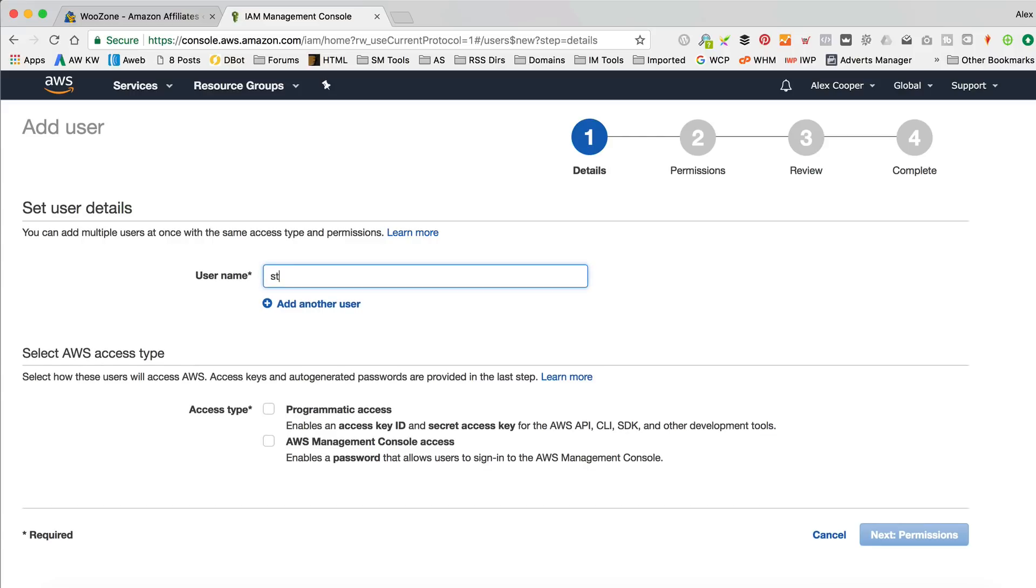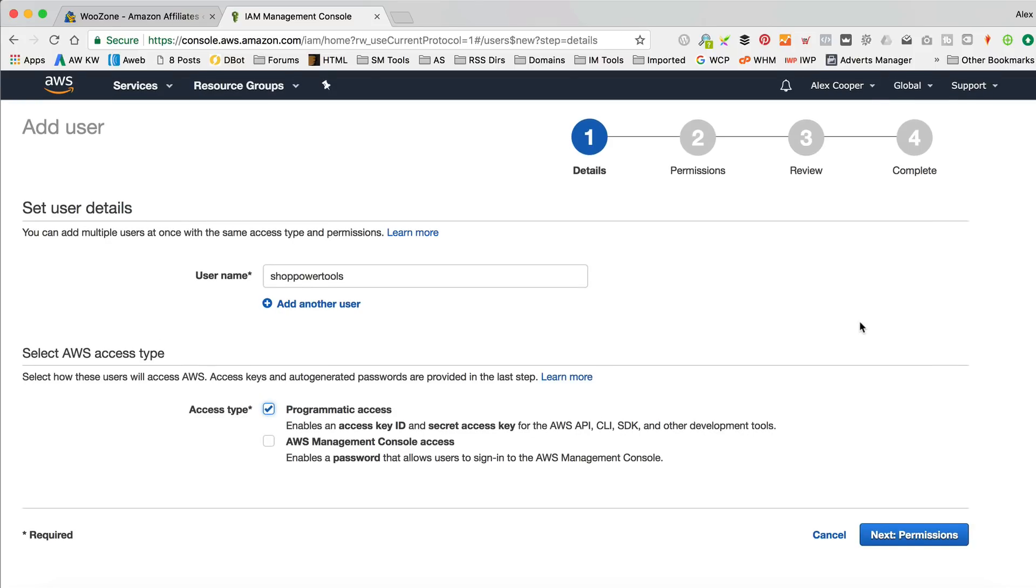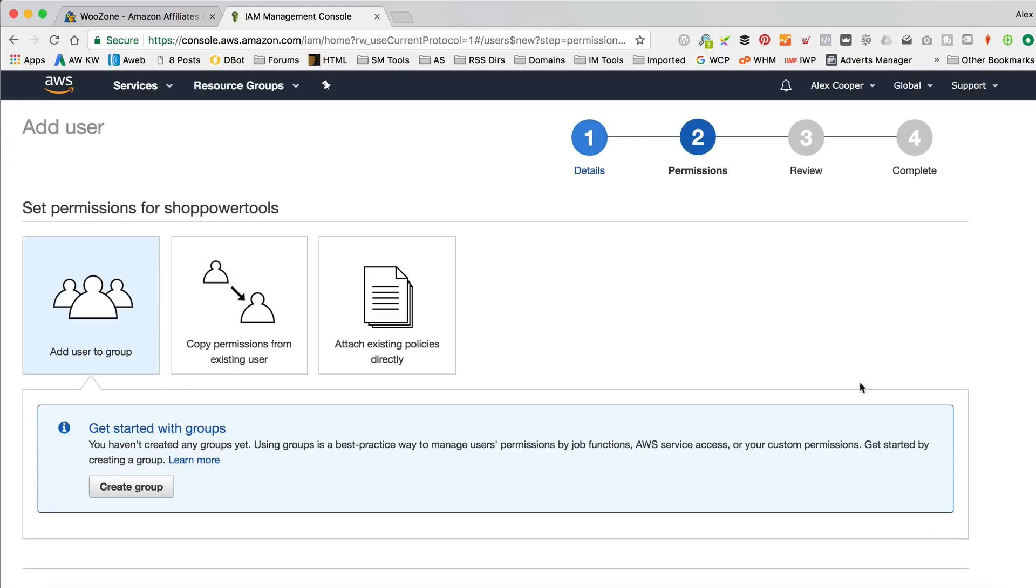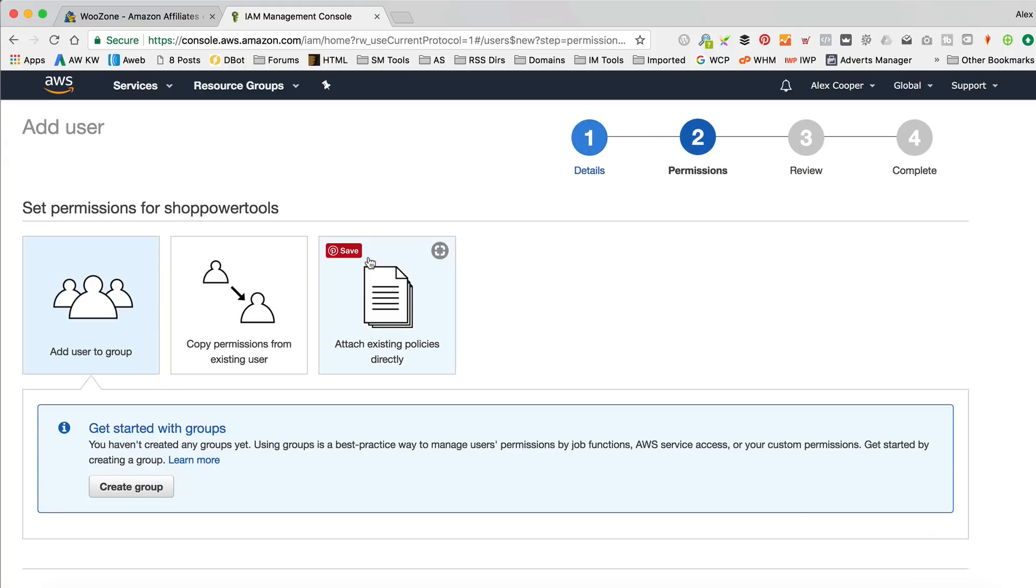I've got a couple here that are already running. As you can see, let's create a new one by clicking Add User. I'm gonna call it Shop Power Tools. Stop, I mean Shop even. Power Tools, that way I know what it is. And then I'm gonna tick that I want Programmatic. Programmatic? Yep. That's my reading coming along well. And that's it. I'm gonna leave the other box unticked.